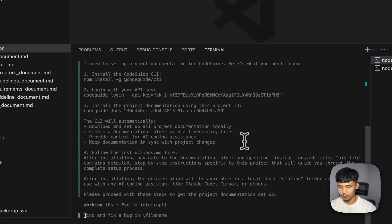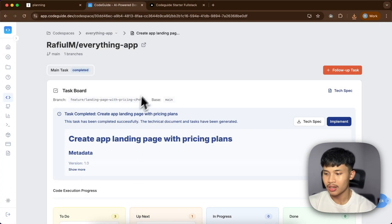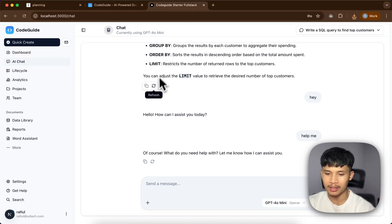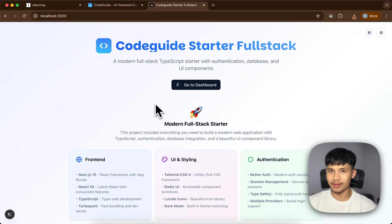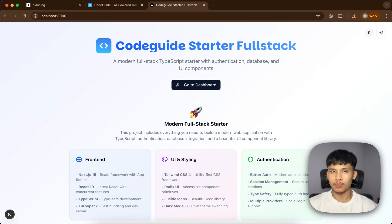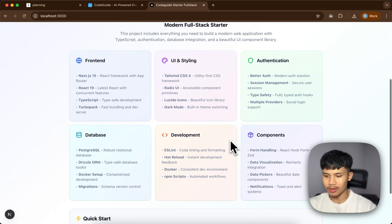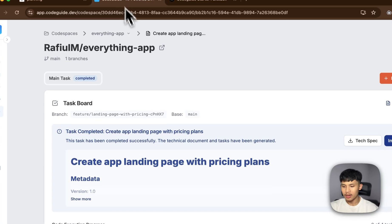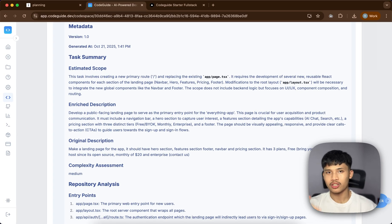The task we're working on is pretty much just a landing page. In our previous video we built the Everything App, but it doesn't have a landing page yet — it's still using the default one from our starter kit. We're using the full-stack starter kit from Codeguide, which is free. It's built on Next.js with shadcn/ui, Tailwind, DrizzleORM with Postgres on the backend, and BetterAuth. The task is to add a landing page with a hero section, feature section, and the typical landing page sections.